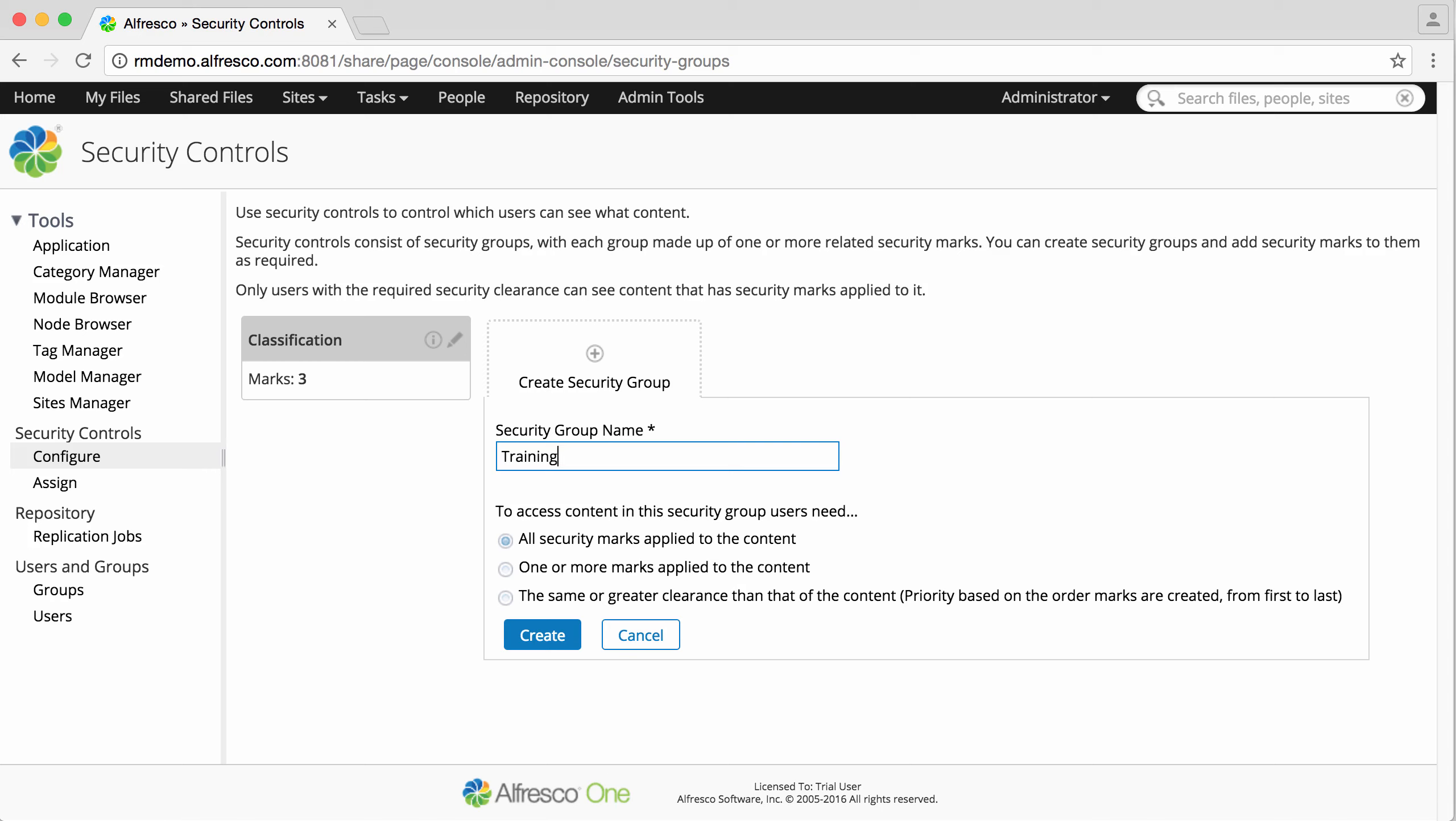So for example, with the predefined classification group, there are marks of top secret, secret and classified. To see a file classified as secret, the user must have secret or top secret clearance.